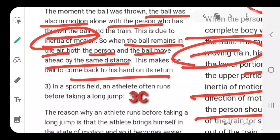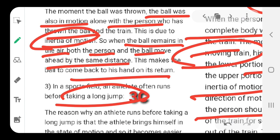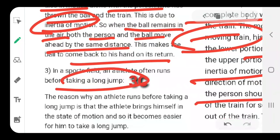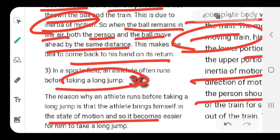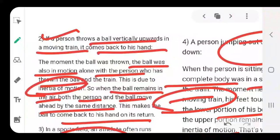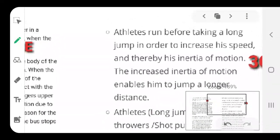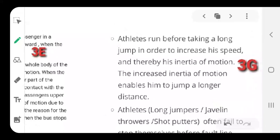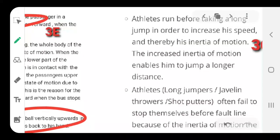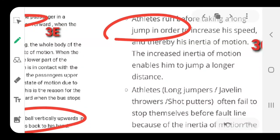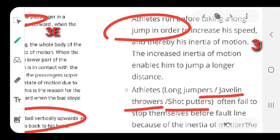In field events, an athlete often takes a run before taking a jump. Why? Because by running, the athlete brings themselves into a state of motion, making it easier to get lift and take the jump. Similarly, when a javelin thrower or shot putter throws, they first get their body into motion before releasing the object. All these are examples of inertia of motion.